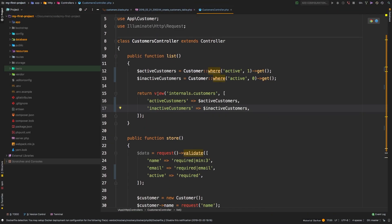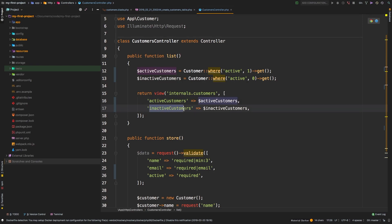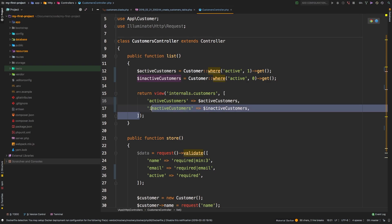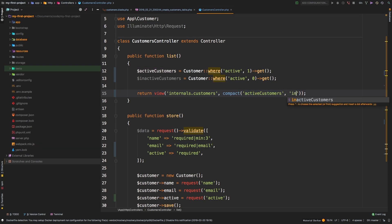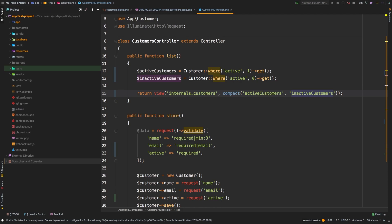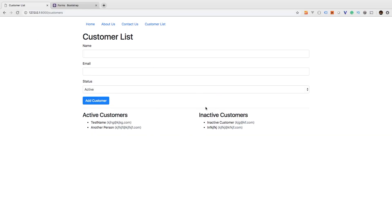One last thing I want to show you: a shorthand notation for passing data into views that you'll probably end up using most of the time. There is a function called compact. What compact does is this exact same operation - notice that active customers is referencing an active customers variable, and inactive customers references an inactive customers variable. This is very redundant, so we can get rid of all of that and just say compact(), passing in just the name of the variable: 'active customers' and as a second argument 'inactive customers'. Much cleaner. We hit refresh and we see the exact same result.